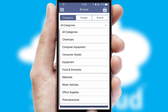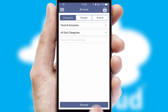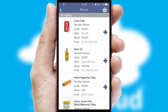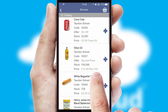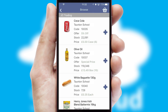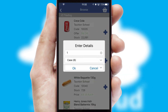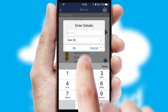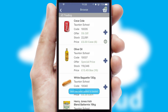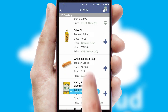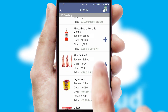Each category can have sub-categories with a multi-level hierarchy to help you refine your search. Once you have found the required item, simply click, enter the required quantity, unit of measure, and then confirm.